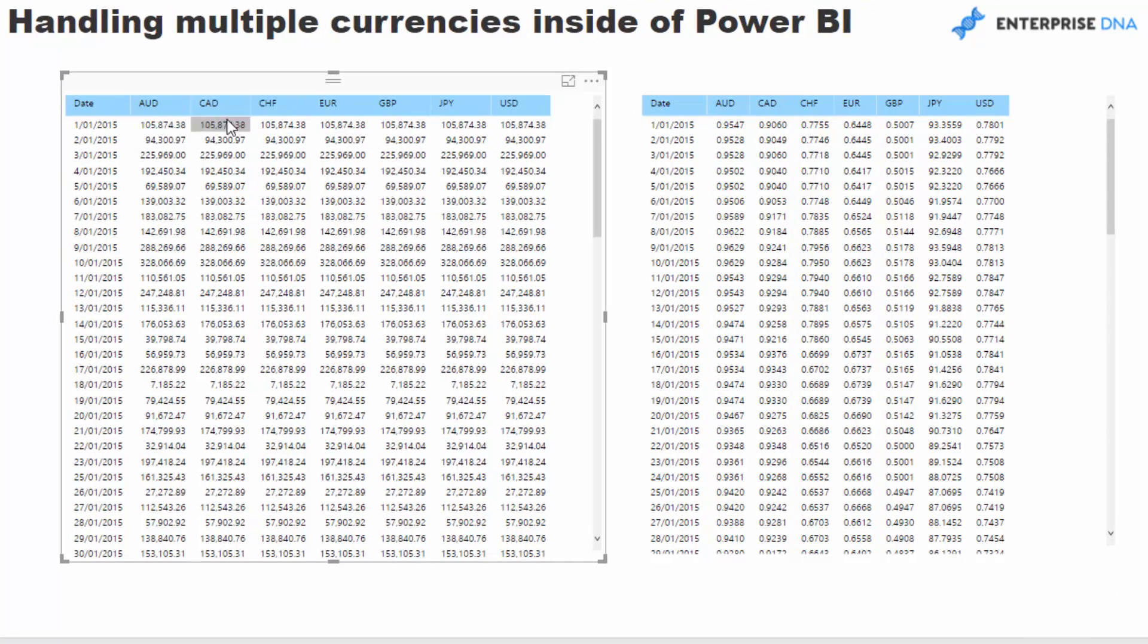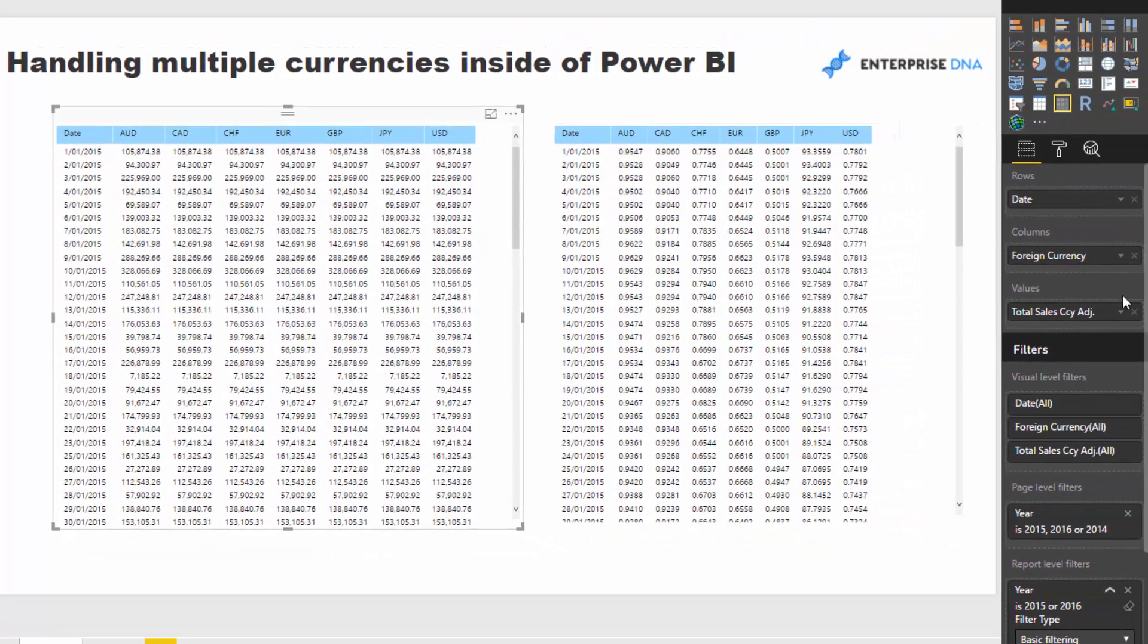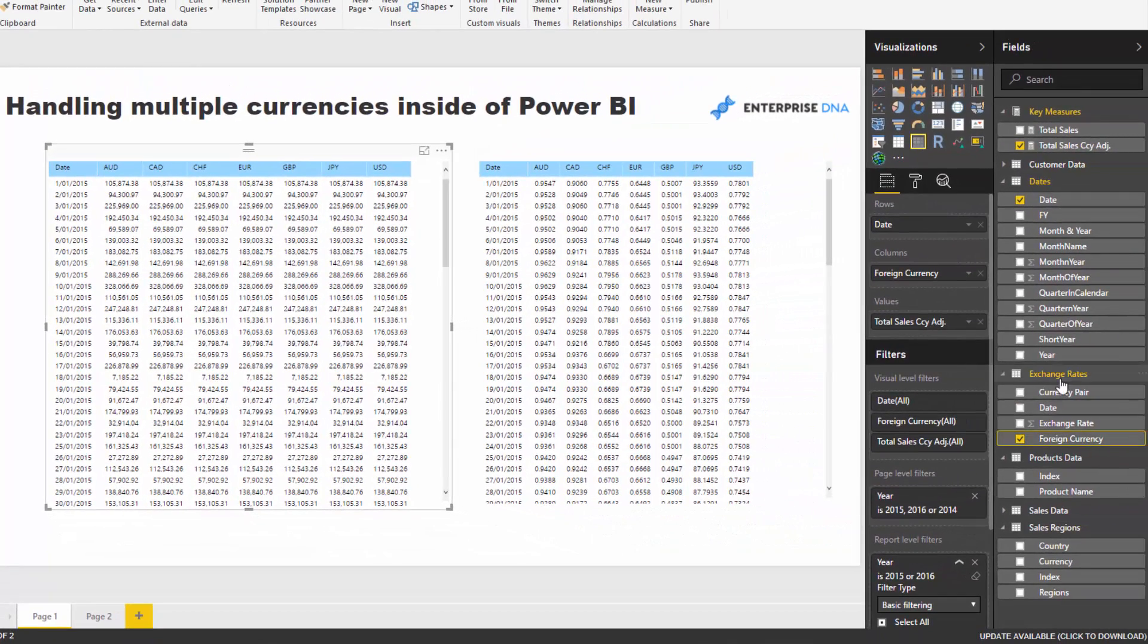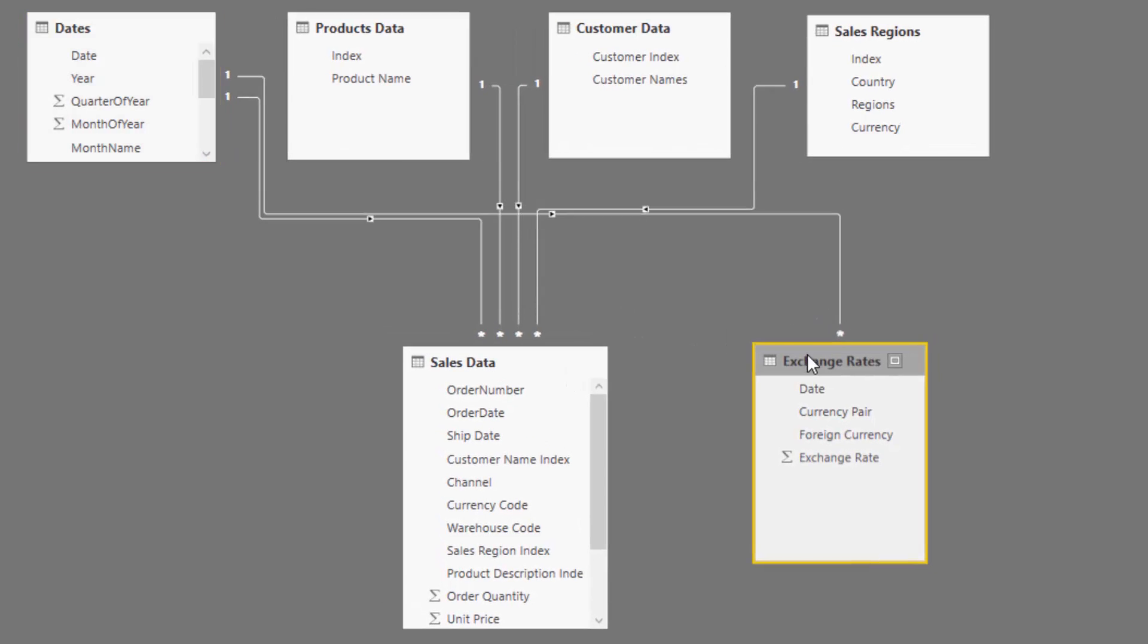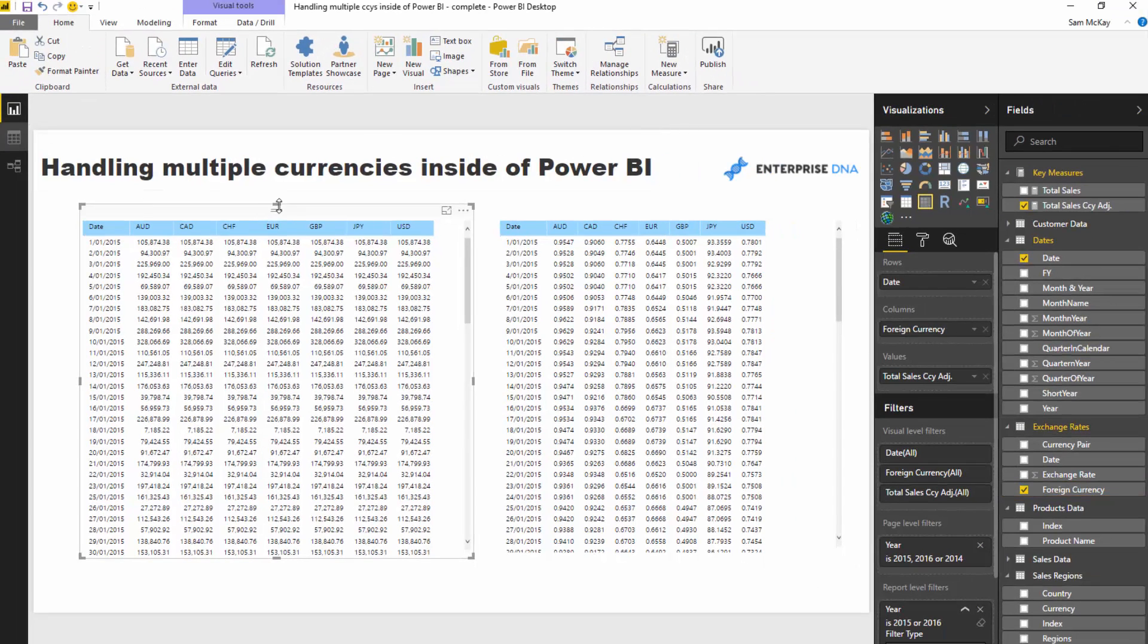This obviously isn't correct because if we look at the right-hand side here, this foreign currency is actually coming from the exchange rate table, and the exchange rate table, if you think about it, has no relationship to the sales data table, which is where our total sales is coming from.